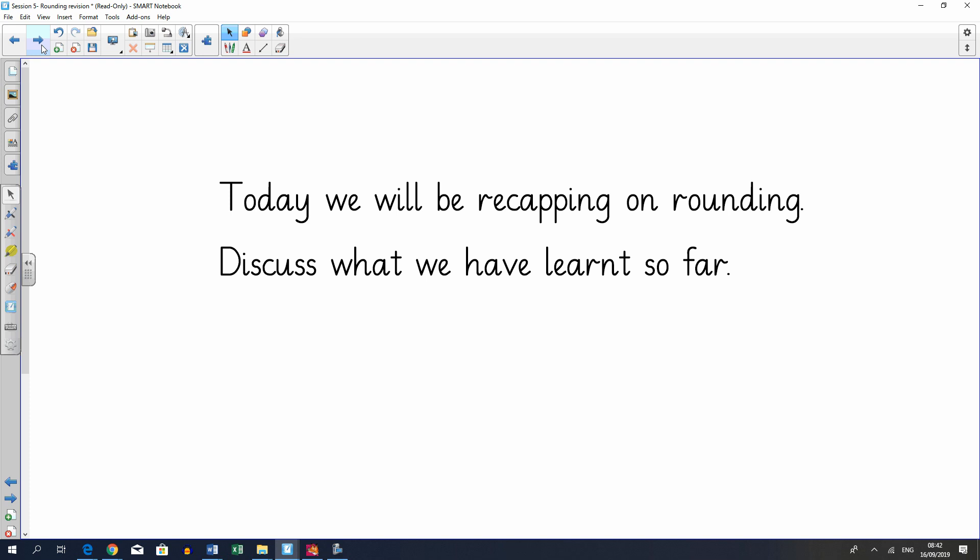Okay, so today we'll be recapping on rounding. Discuss what we've learned so far. This is what we'll be discussing in class today. What have you learned so far in rounding?